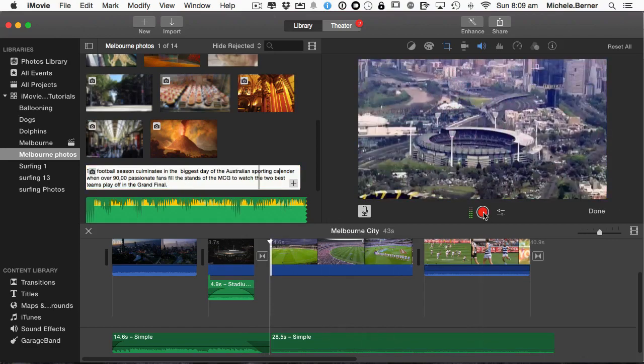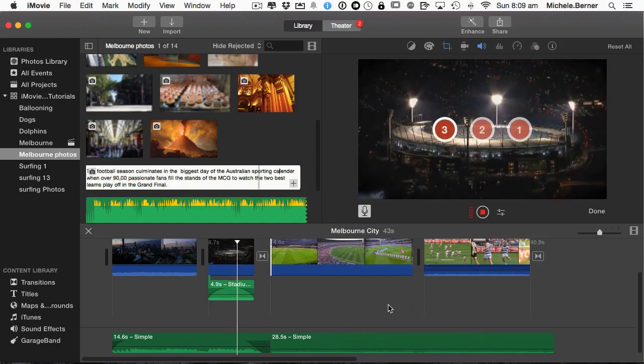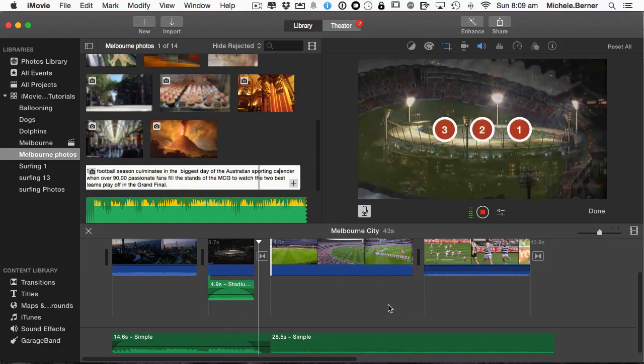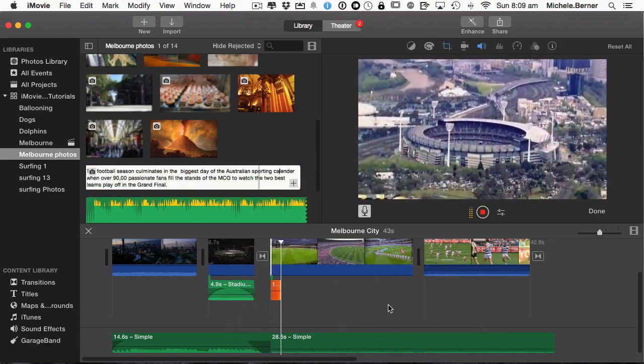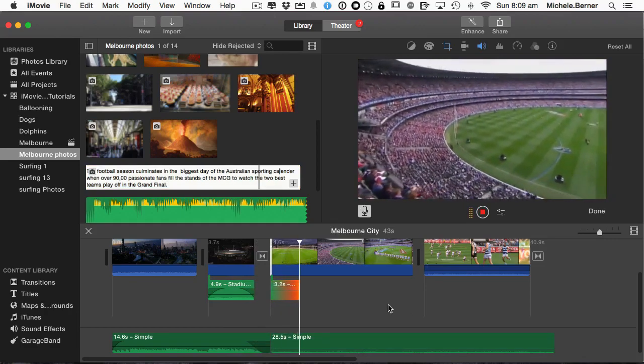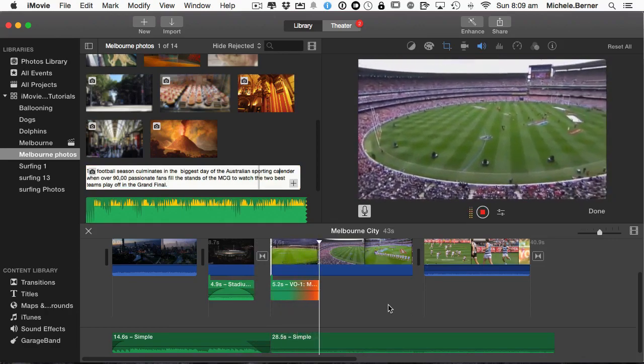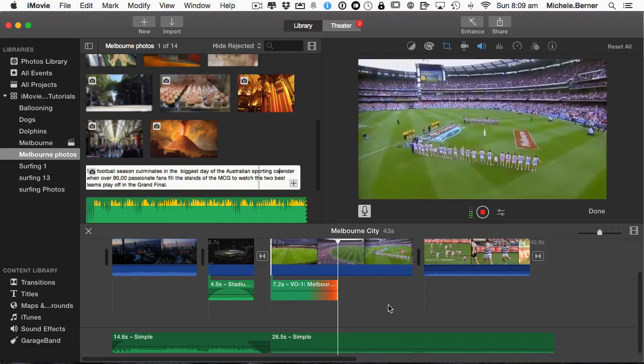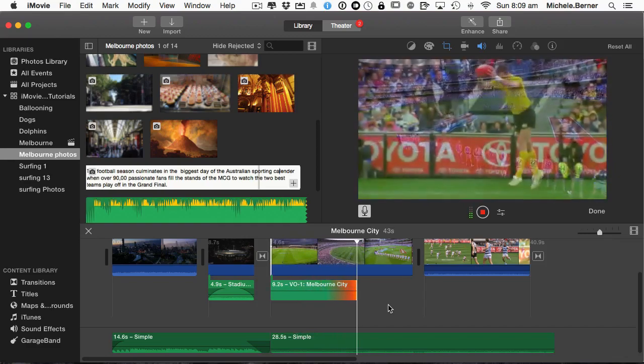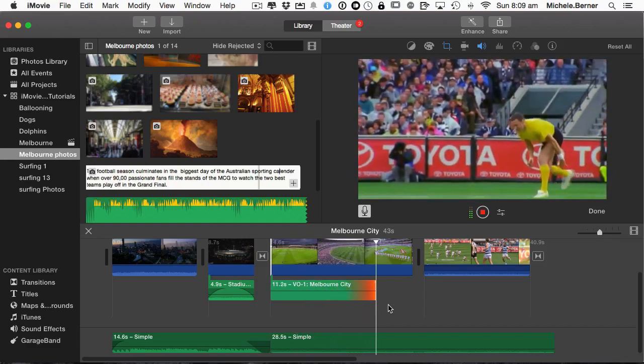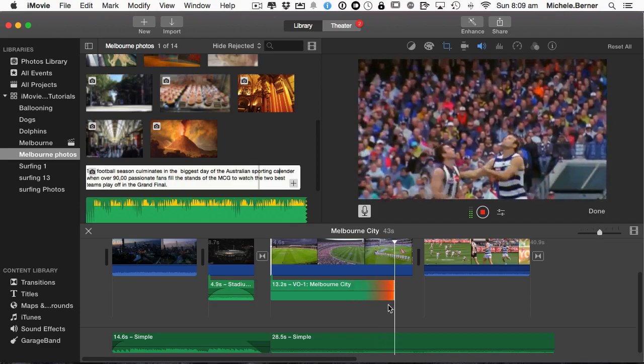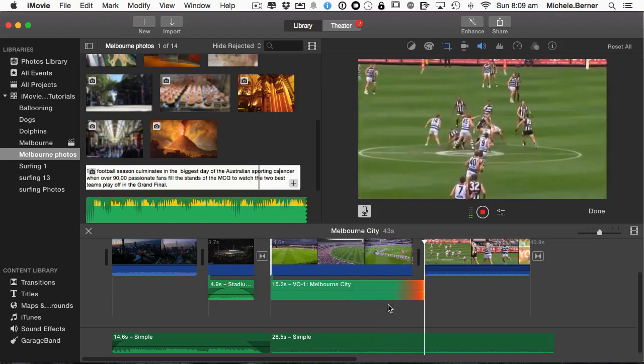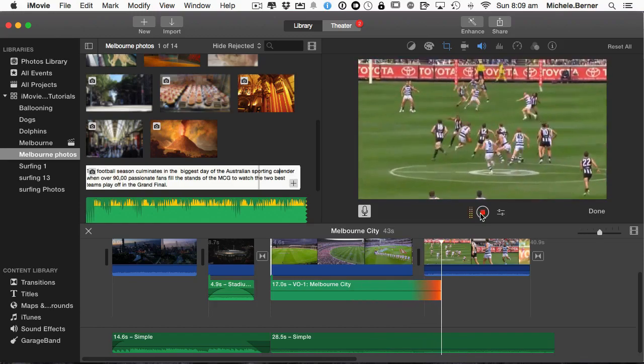So click the record button. And it goes backwards. Starts the countdown. The football season culminates in the biggest day of the Australian sporting calendar, when over 90,000 passionate fans fill the stands of the MCG to watch the two best teams play off in the grand final. Click the stop button.